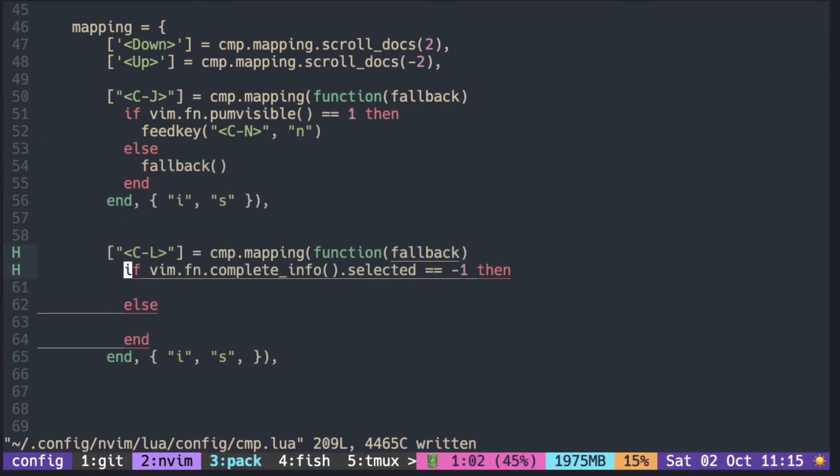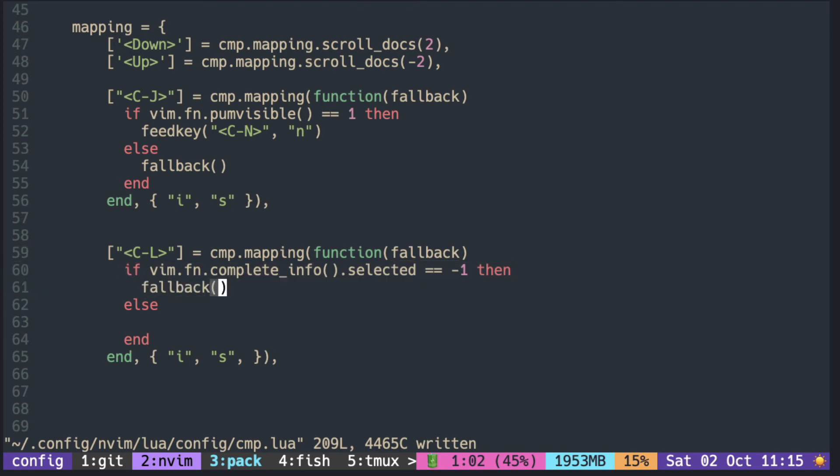Next, we can map Ctrl+L for confirming the selection. The confirm function checks complete_info.selected. If nothing is selected, it returns -1, so when nothing is selected, just call the fallback function.